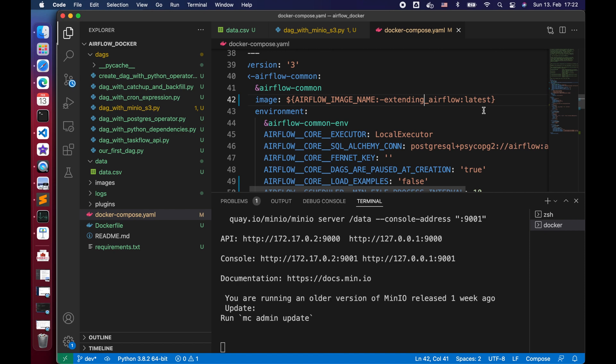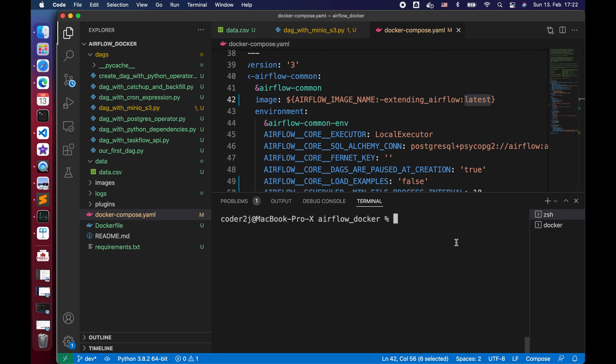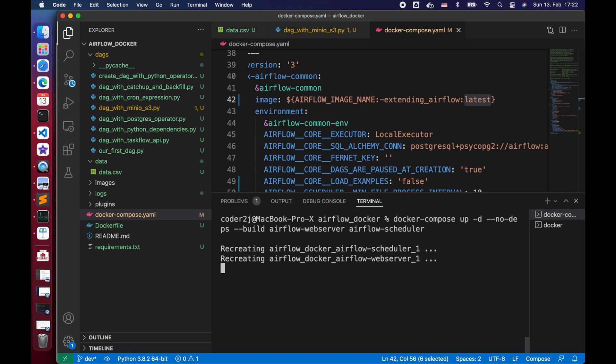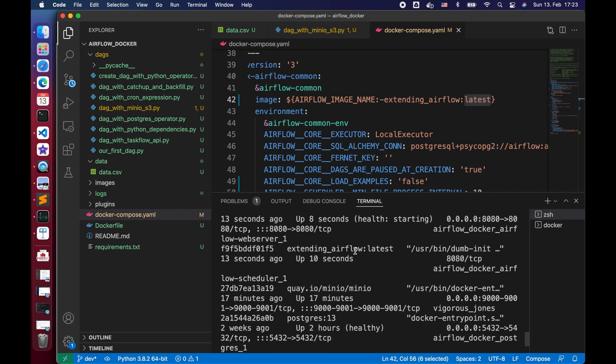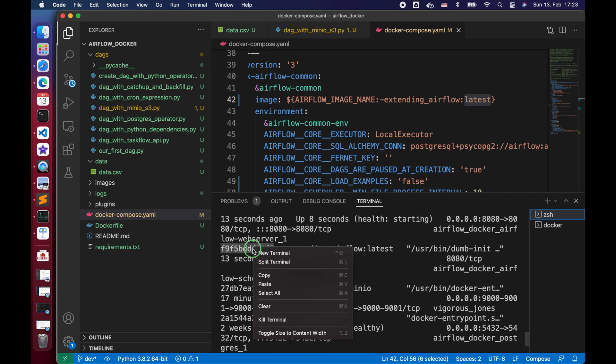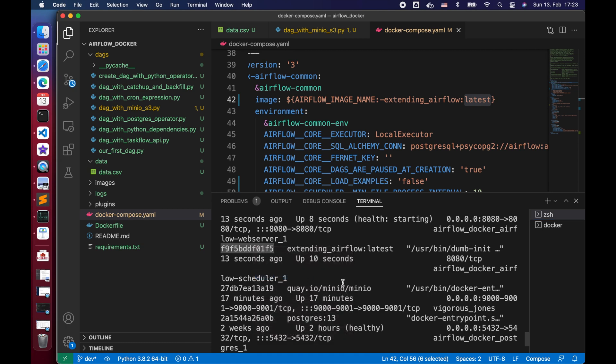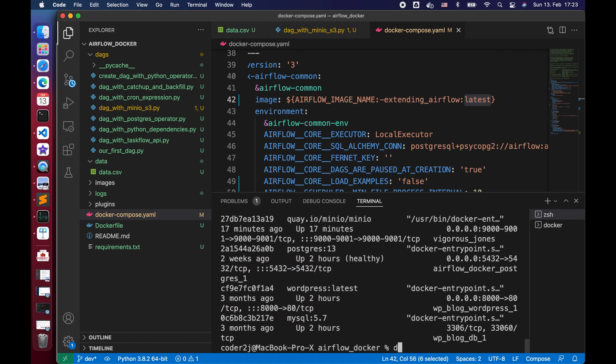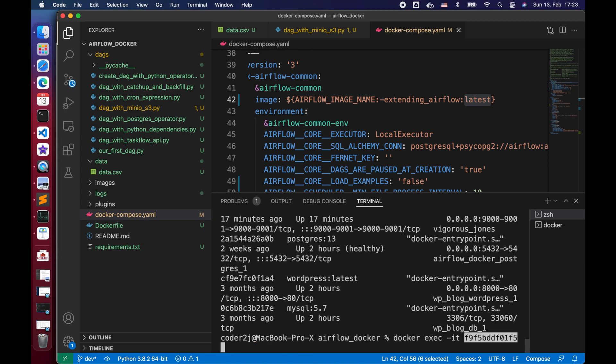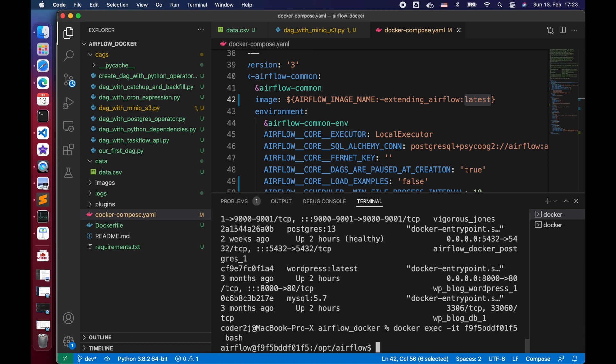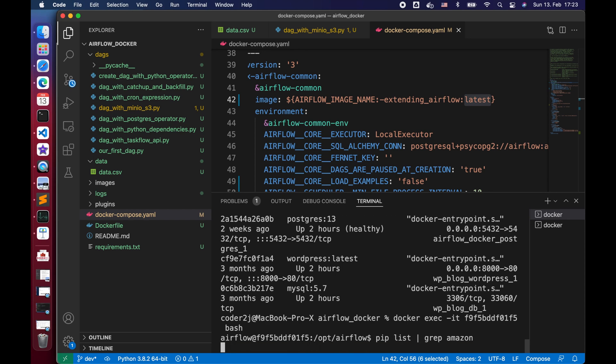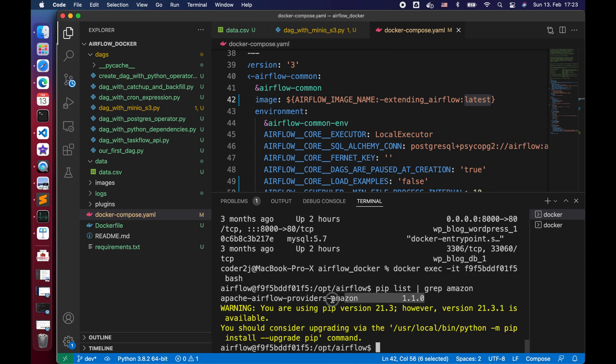If you don't know how to extend the Airflow Docker images yet, check out my last video about that. Don't forget to recreate the Airflow web server and scheduler. Then we find and copy the container ID of the Airflow scheduler by command docker ps. After that, we enter into the Airflow scheduler container. Let's run command pip list pipe grep Amazon. The output shows we have an Airflow Amazon provider package with version 1.1.0 installed. That's great!